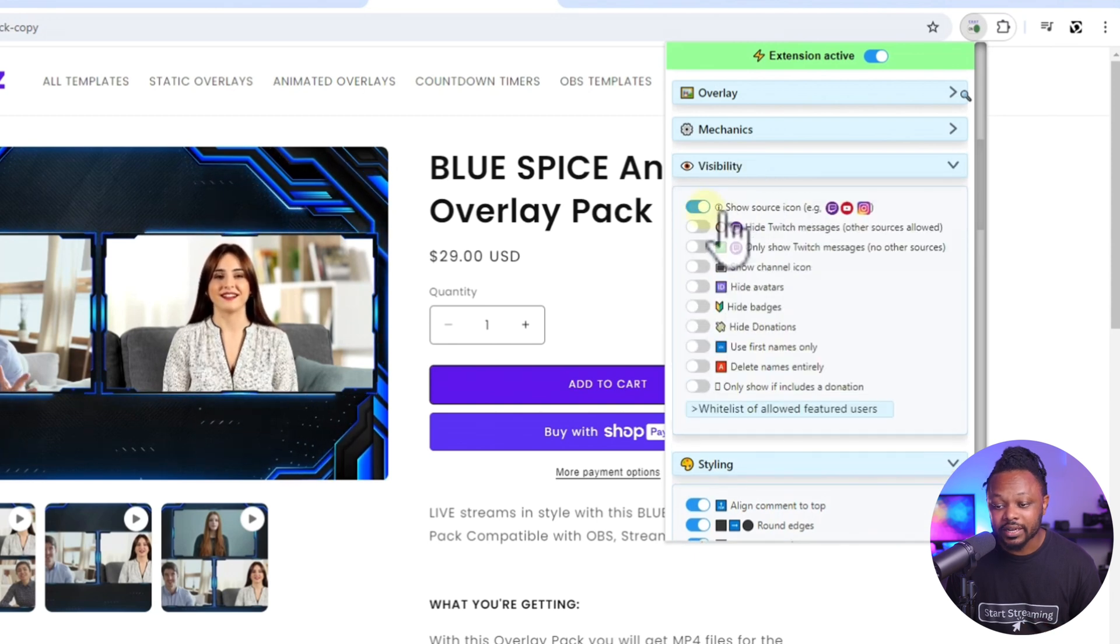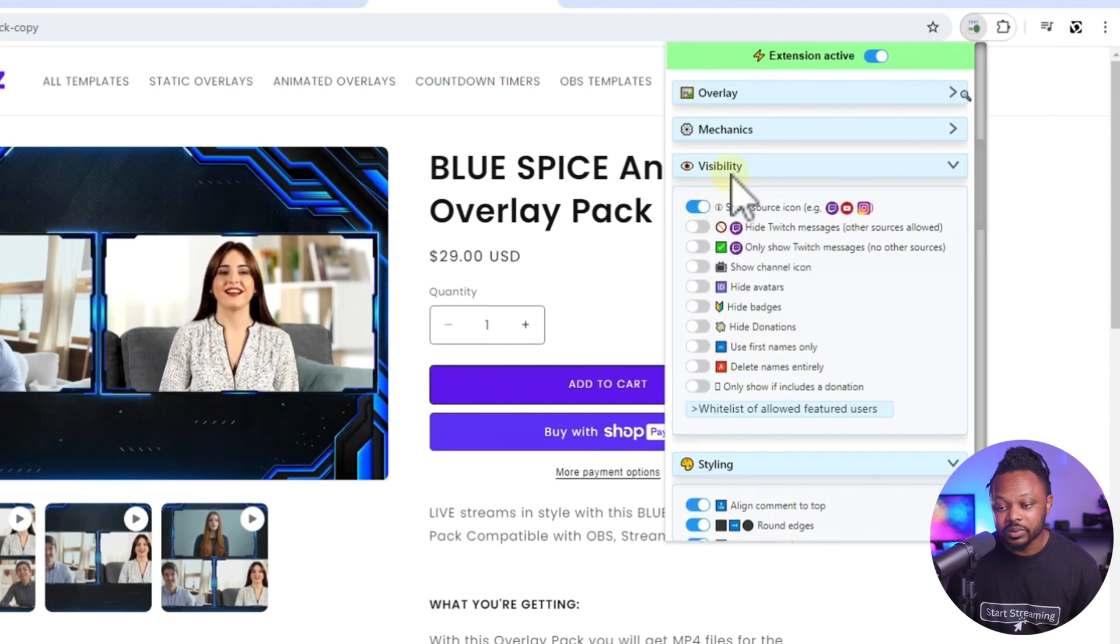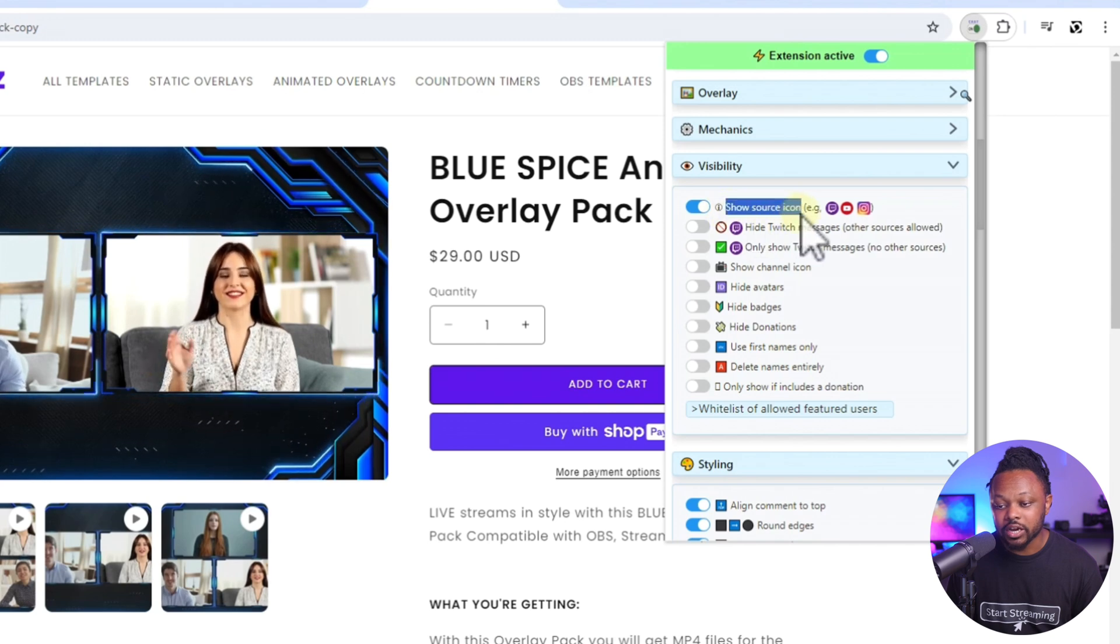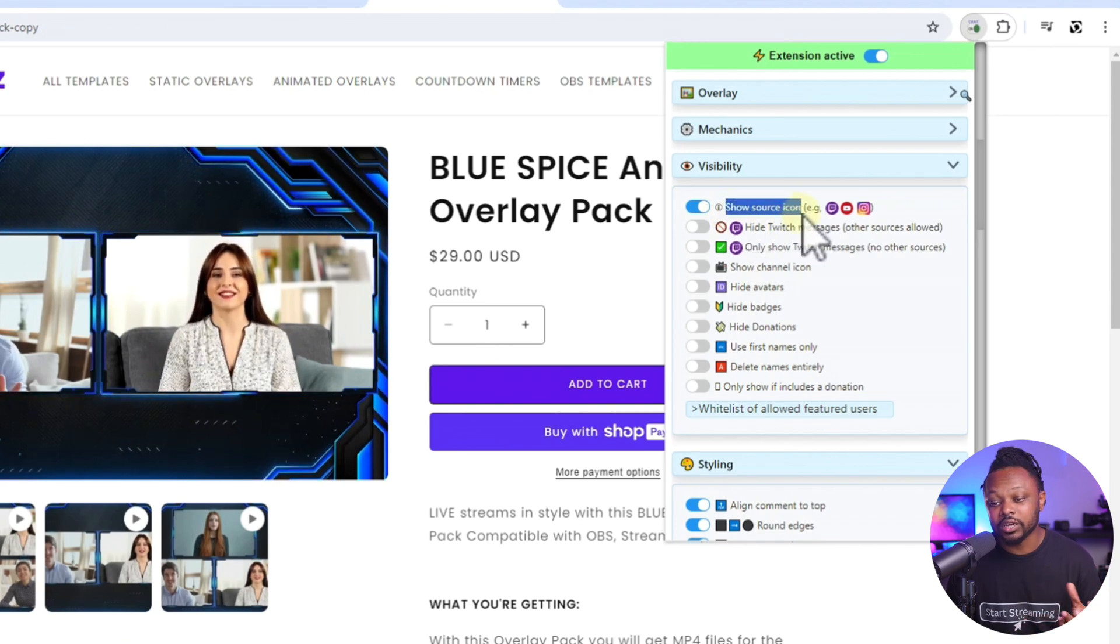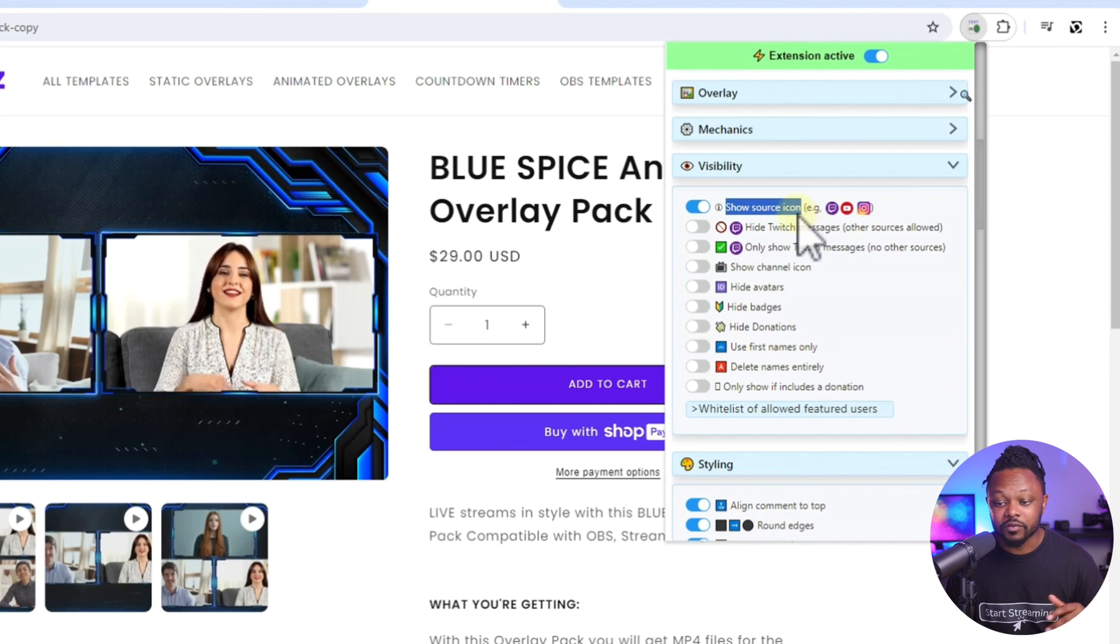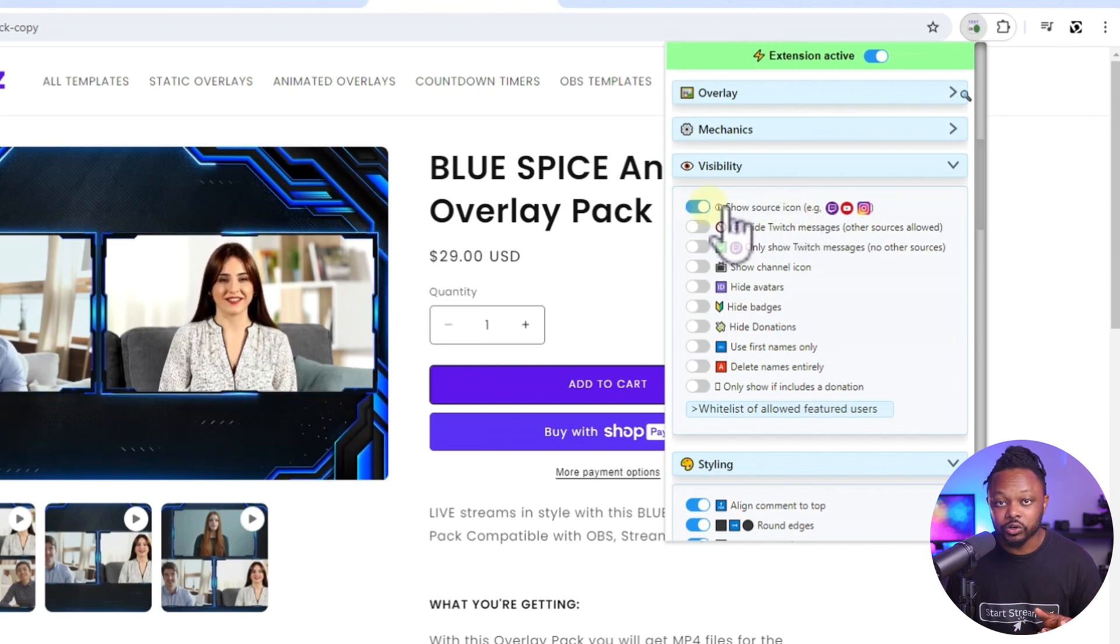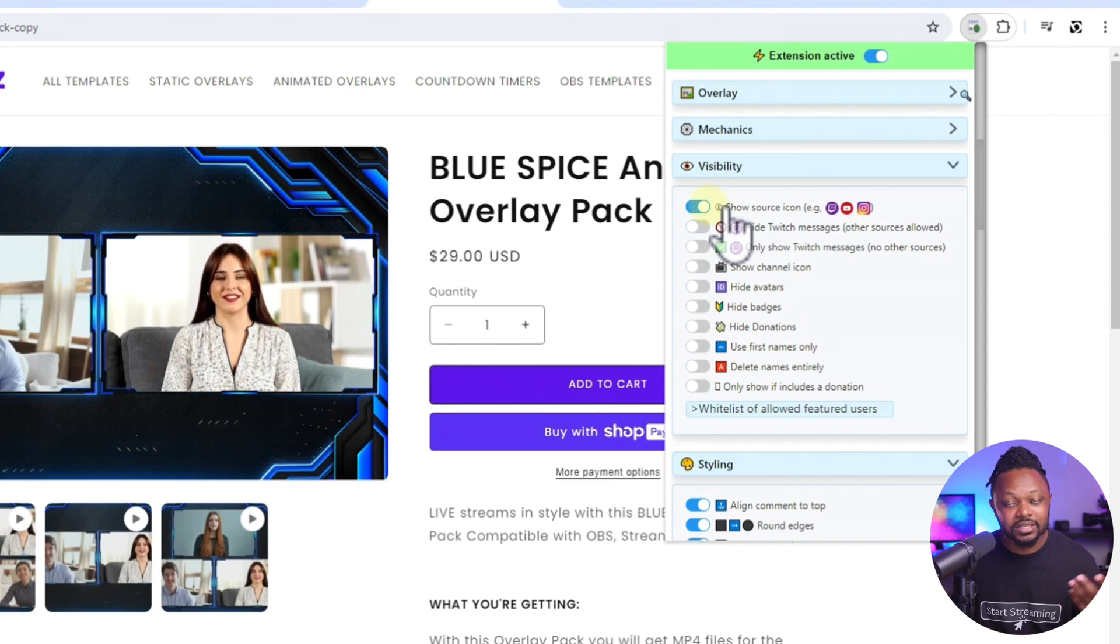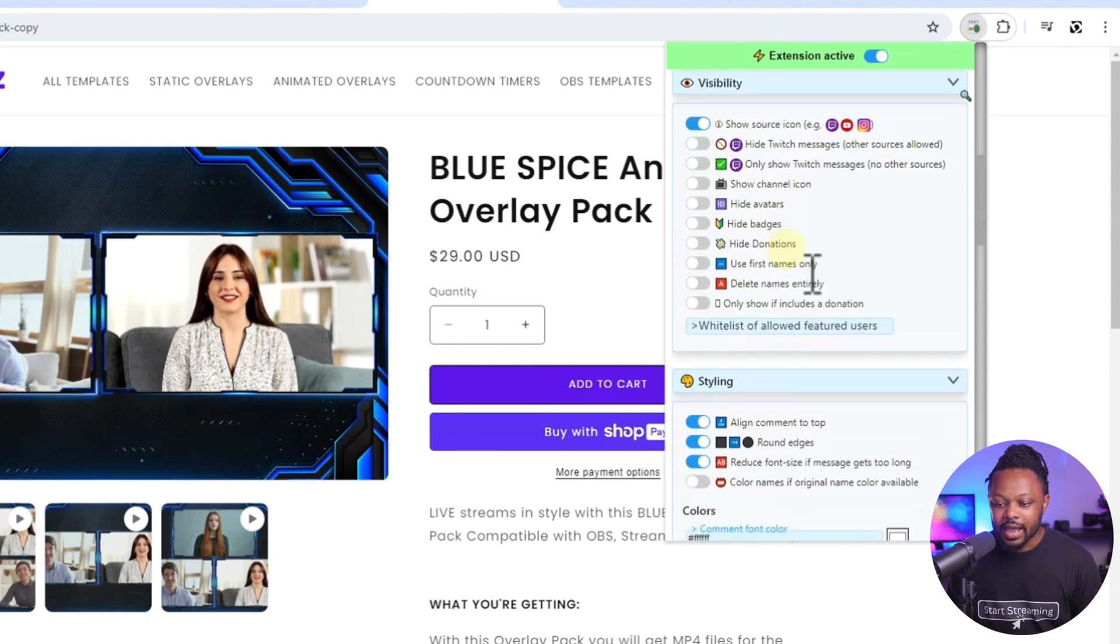And if you wanted to, another thing that I toggled here is under visibility, I make sure the show source icon. So if your chat is coming from YouTube or Instagram or whatever source is coming from, I make sure it actually was turned on because I want to make sure I see that on the chat. This is a personal preference. You can toggle it or not.